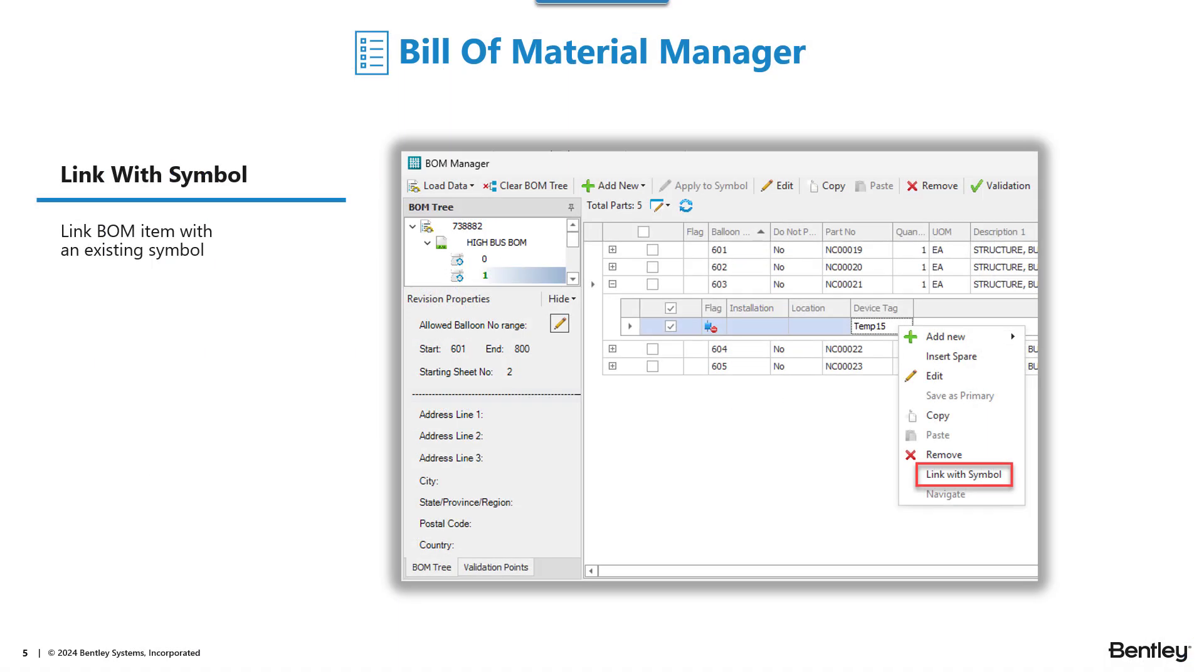The new link with symbol function in bill and material manager provides you the capability to associate an unlinked item from your bill of material to an object, for example, in the 3D model. You might be wondering what kind of workflows would result in that case. Well, first off, previously I demonstrated the ability to import custom parts from an Excel file. That will initially result in items being added to your bill of material where they don't have a direct connection or association with the object in the model. So this is a tool that will allow you to associate those items to objects in the model.